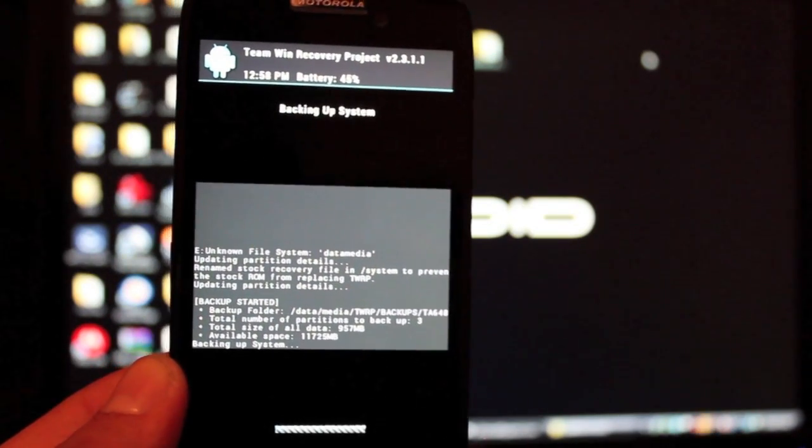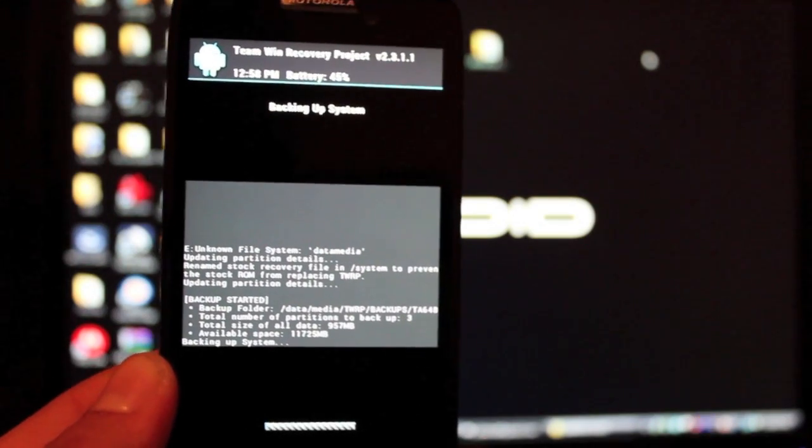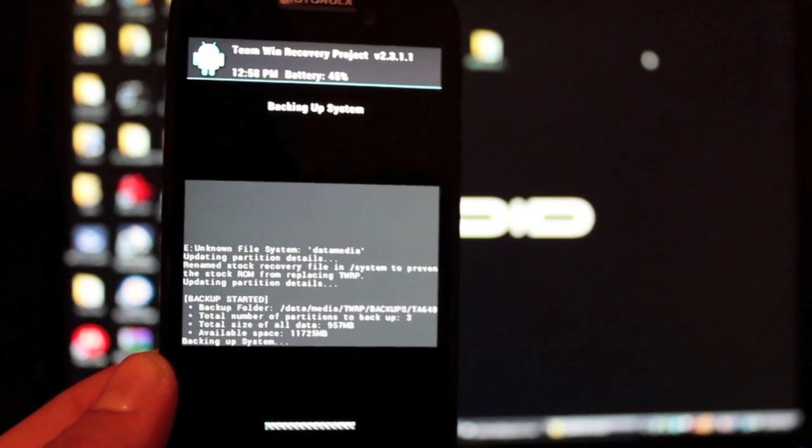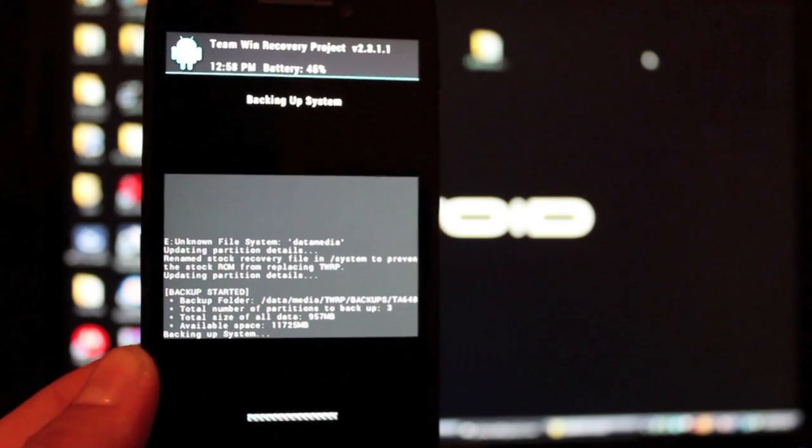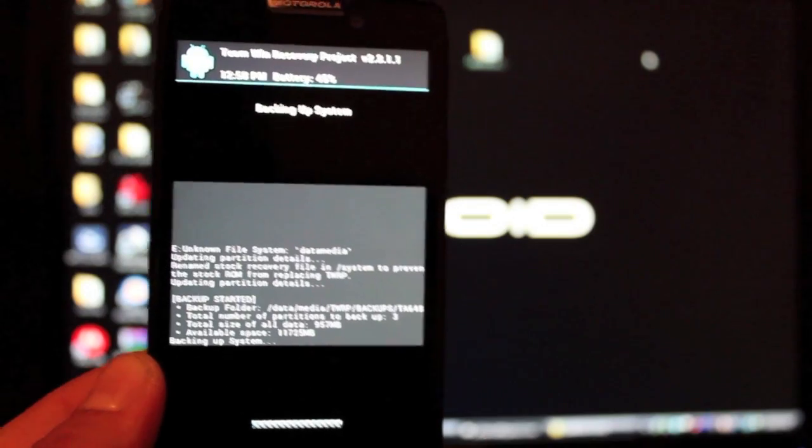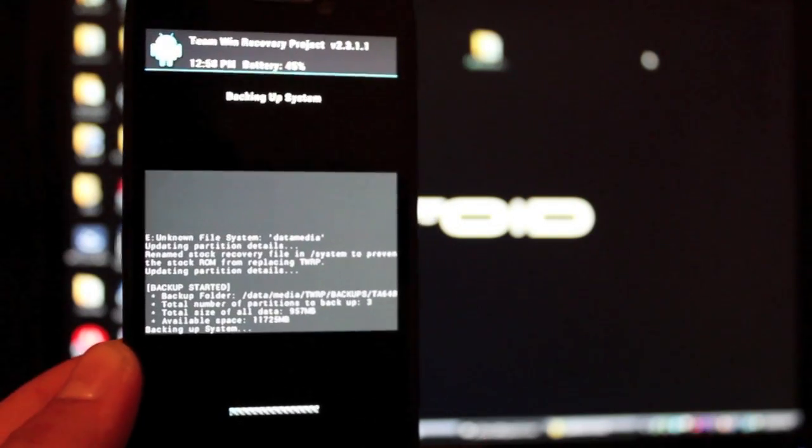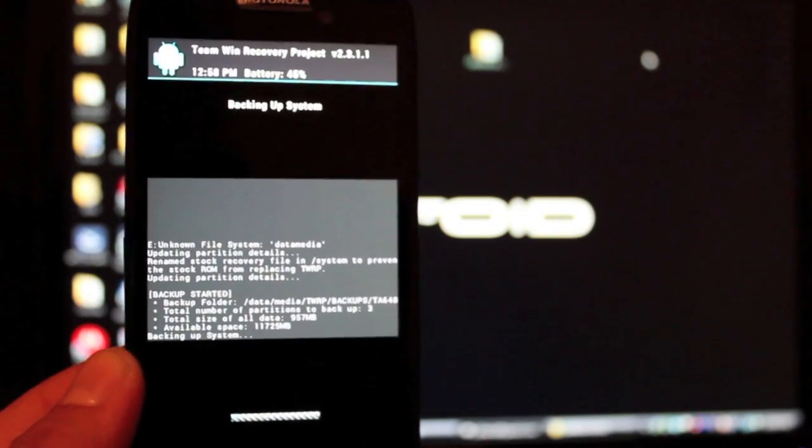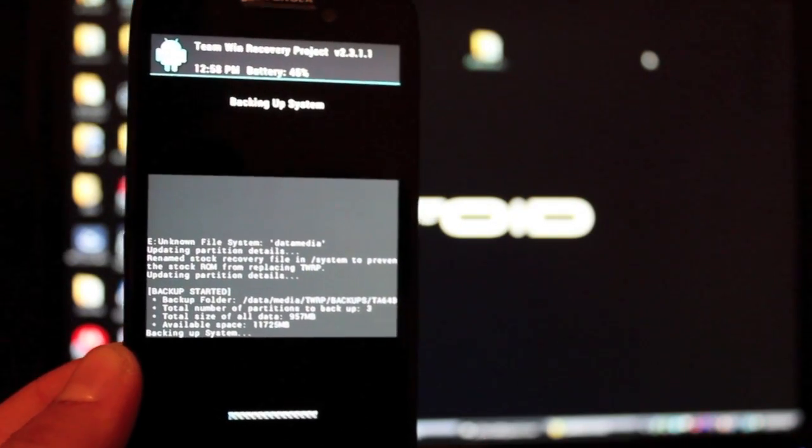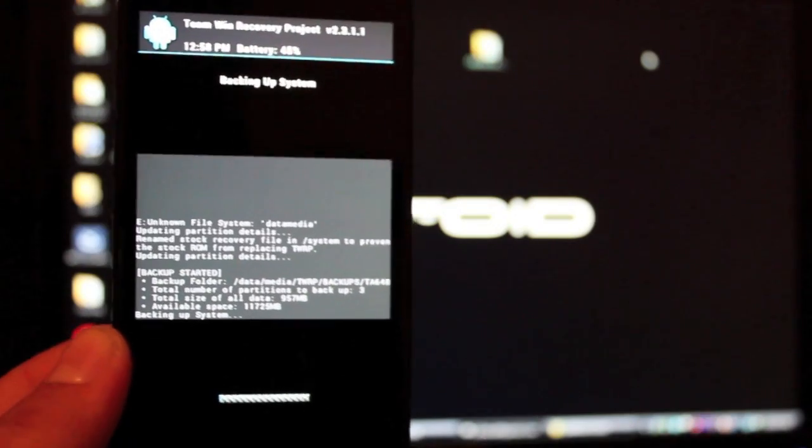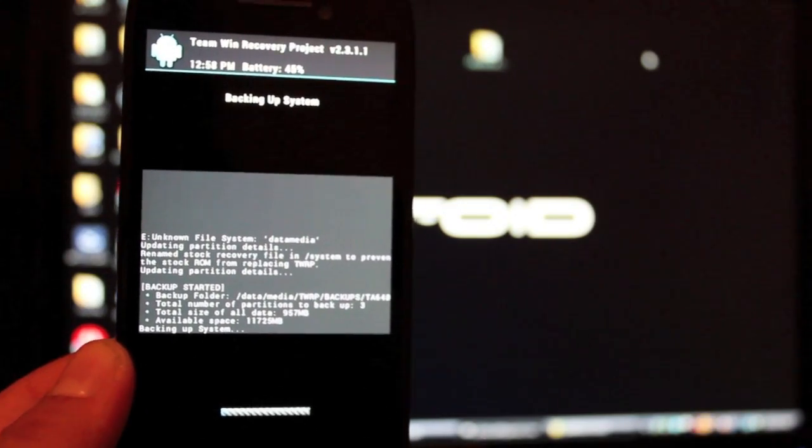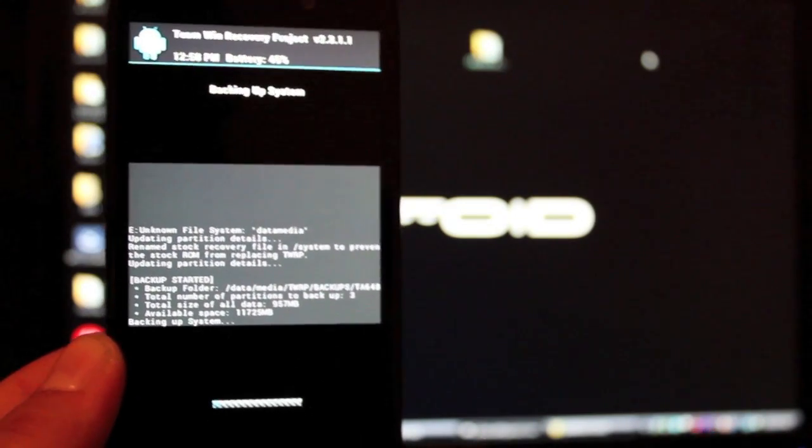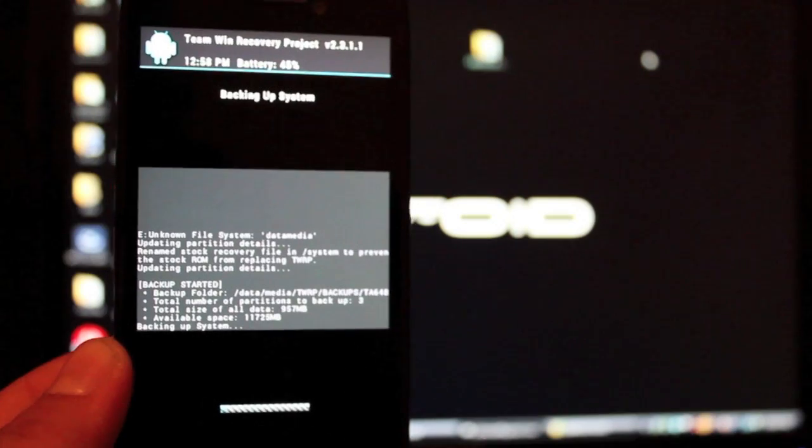Other things that we can do here is we can flash mods. P3Droid several weeks back gave me a toggle mod so I could flash that and that would give me pull-down toggles in my notifications. We can change the battery percentage. We can flash ROMs. There's several things that we'll be able to do now that we have a custom recovery on our developer edition Droid Razr HD.